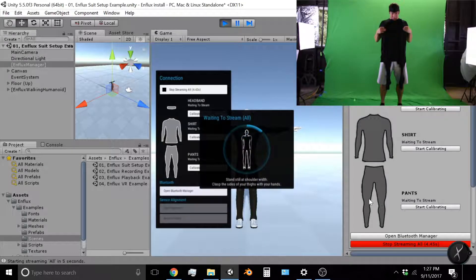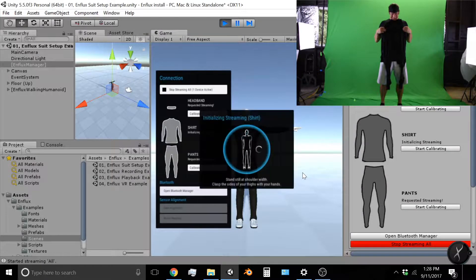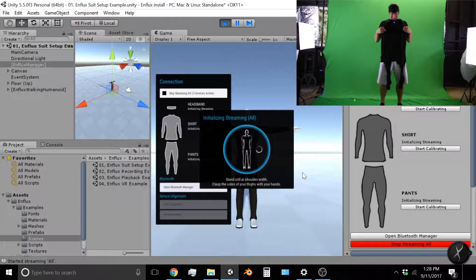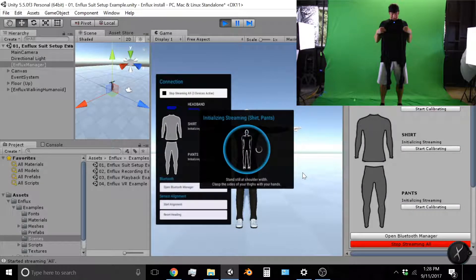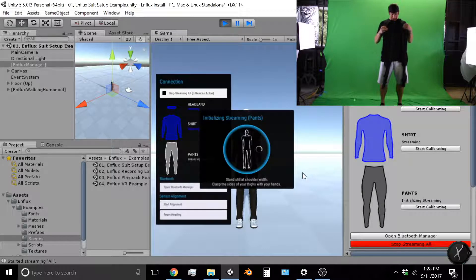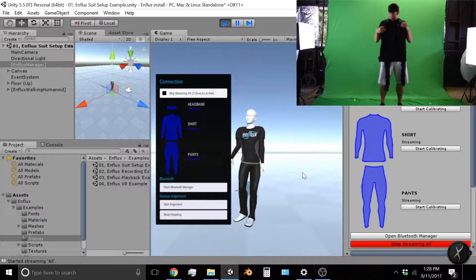Now you can either click it in the connection manager or in the inspector over there. And while you are initializing, make sure you're standing perfectly still.